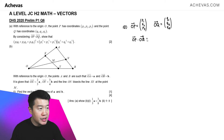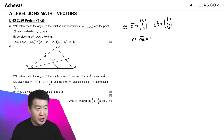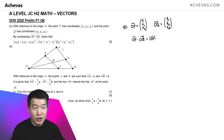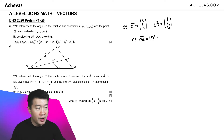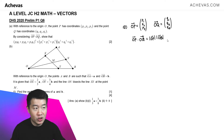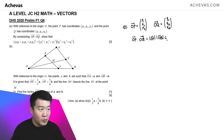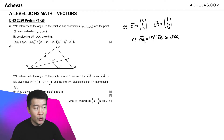The other side of the dot product equation is the modulus of OP, which is the square root of P1 squared plus P2 squared plus P3 squared, multiplied by the modulus of OQ, multiplied by cosine of angle POQ, which is the angle between OP and OQ.